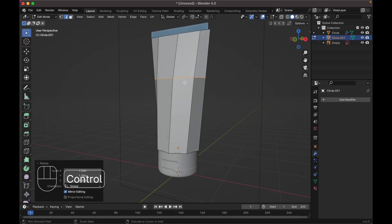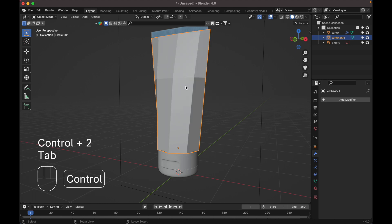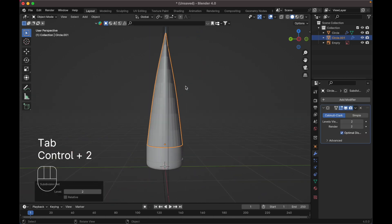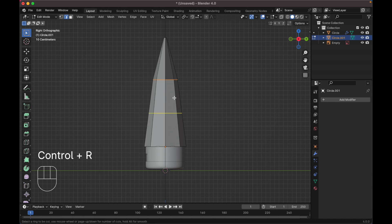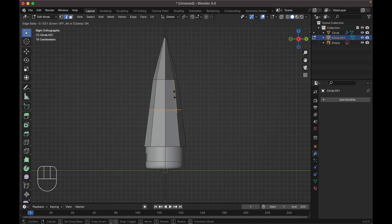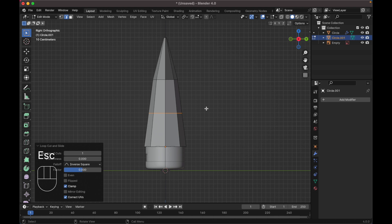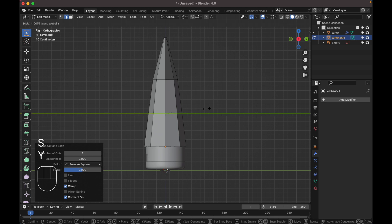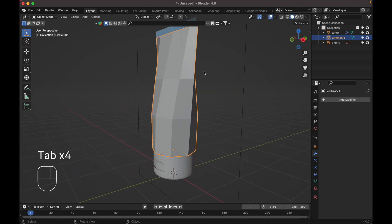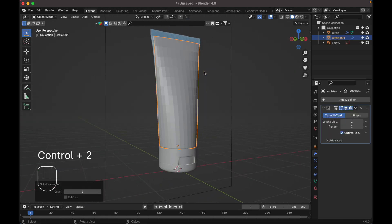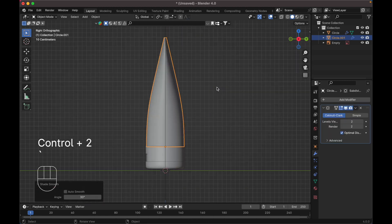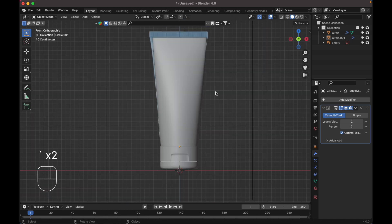Let's add a subdivision modifier. Press Ctrl+R again to add another loop cut, and scale it up on Y. Tab to object mode, add a subdivision modifier, shade smooth. Okay, it looks pretty good.